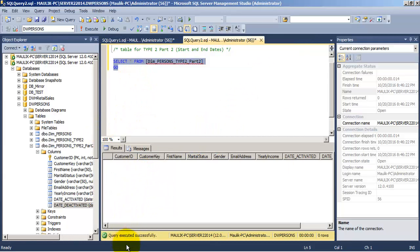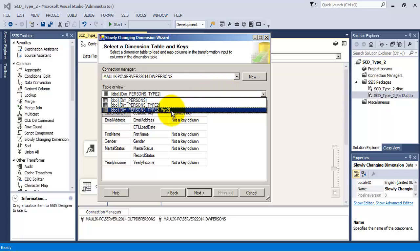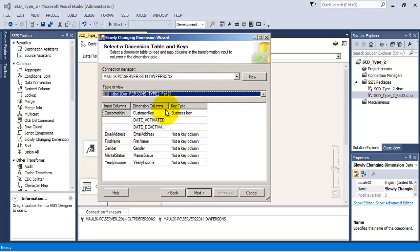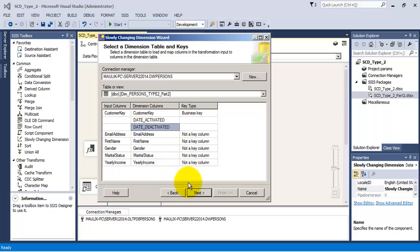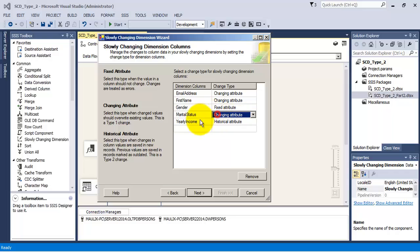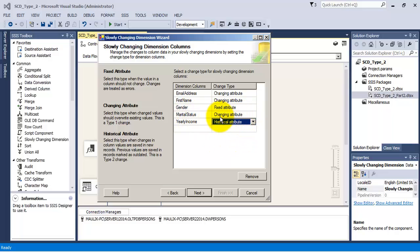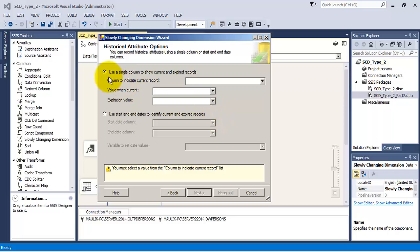Now let us select this Part 2 table. Over here it shows us the two additional columns, date activated and date deactivated. Our business key remains the same. Our configuration for the columns remains the same. Historical attribute we have specified for yearly income, and that is the most important. It defines this particular transformation to be of Type 2.